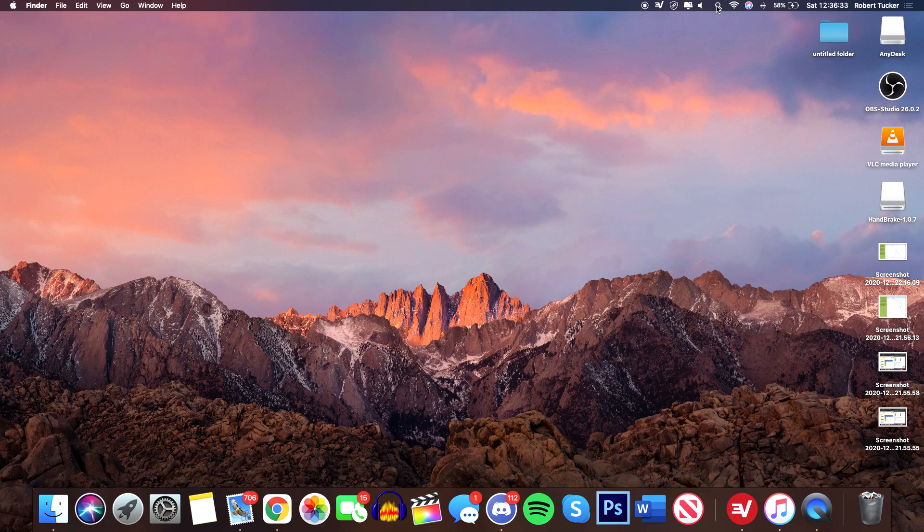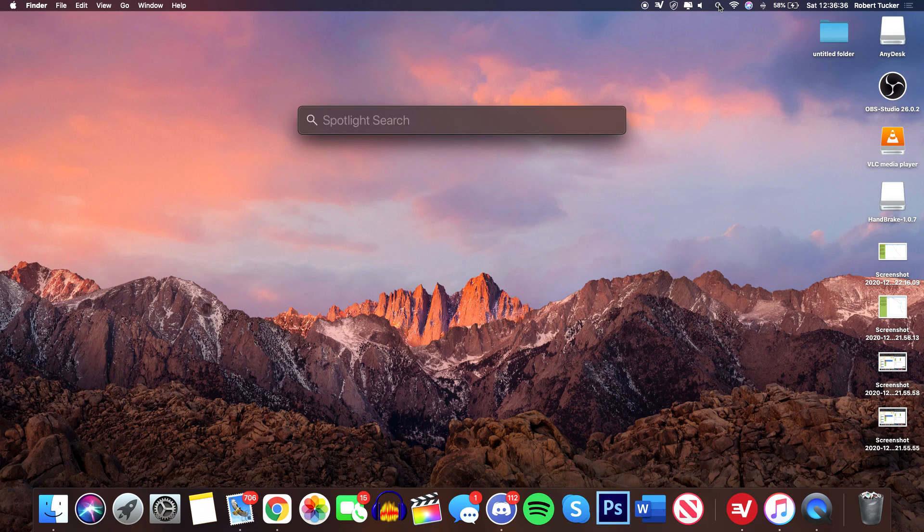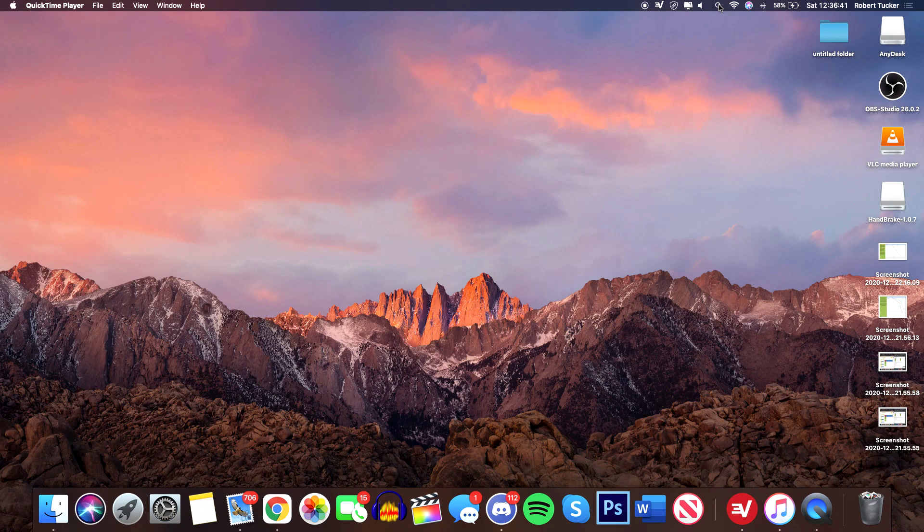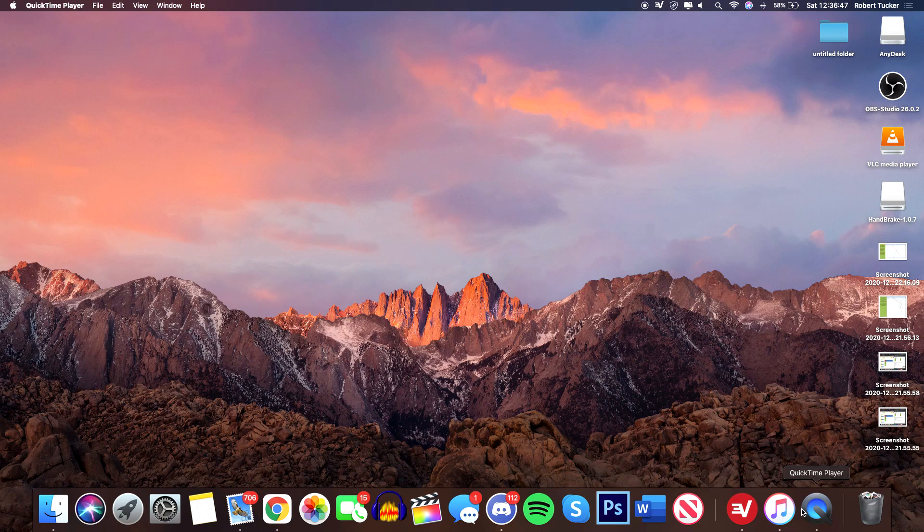Let's jump straight into this. You want to come up to your search bar up here with the little magnifying glass, click there, and then all you want to do is simply search something called QuickTime. Now you've probably heard of QuickTime as a way to watch videos on your Mac, like a playback video system.